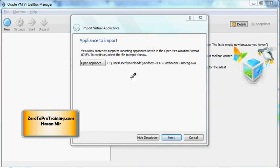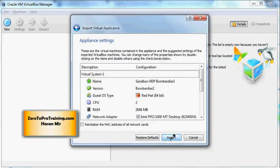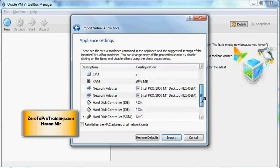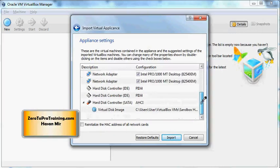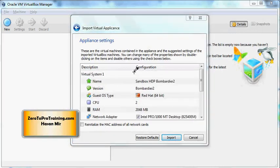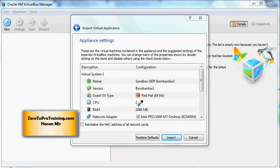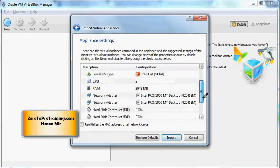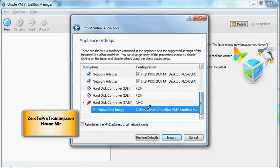Here you can see the properties of the virtual machine that will be imported. It will have an operating system Red Hat Linux, it will try to use two cores of your CPUs if you have them, and it will occupy two gigabytes of your RAM. Whatever is left will be dedicated to the host operating system. If you scroll down...